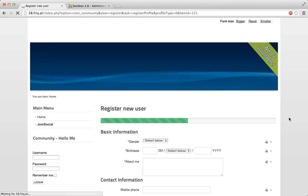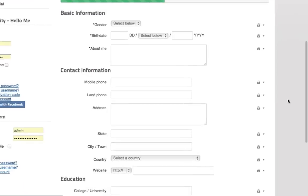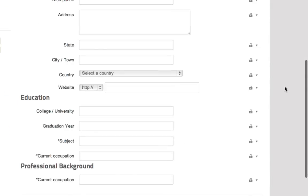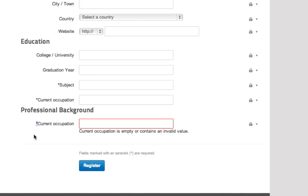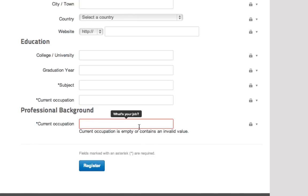Just gonna refresh the page really quickly and at the bottom right here you have professional background, current occupation. As you can see there's a little asterisk right here which says it's required. That's pretty much it to be honest. As simple as that, I told you.